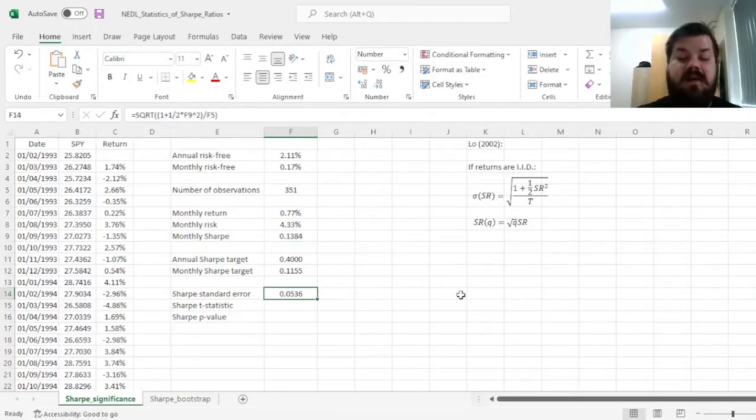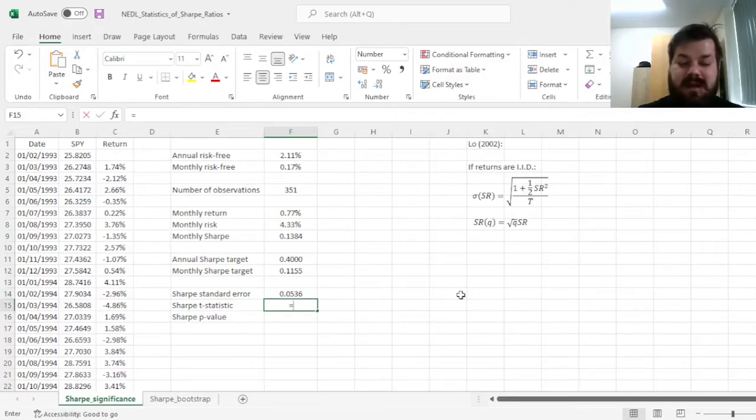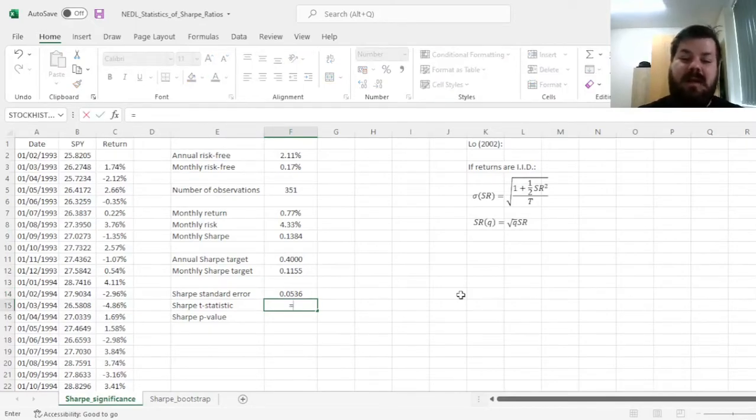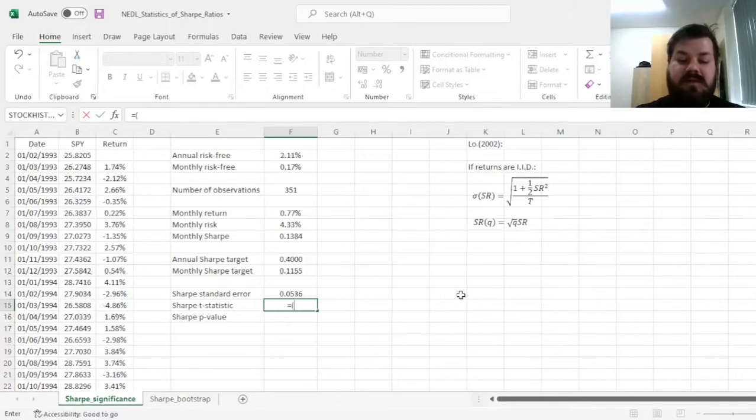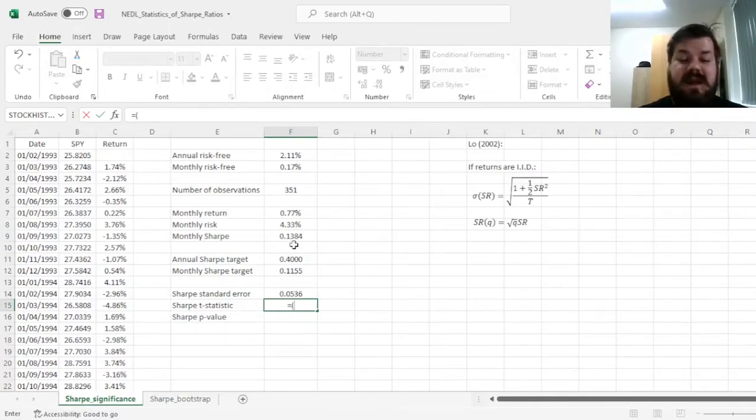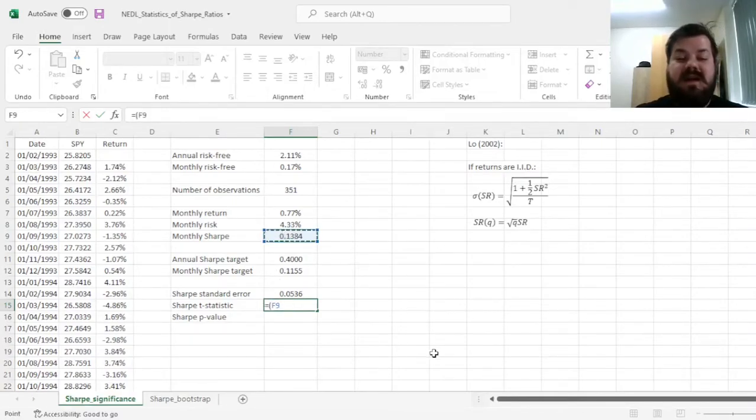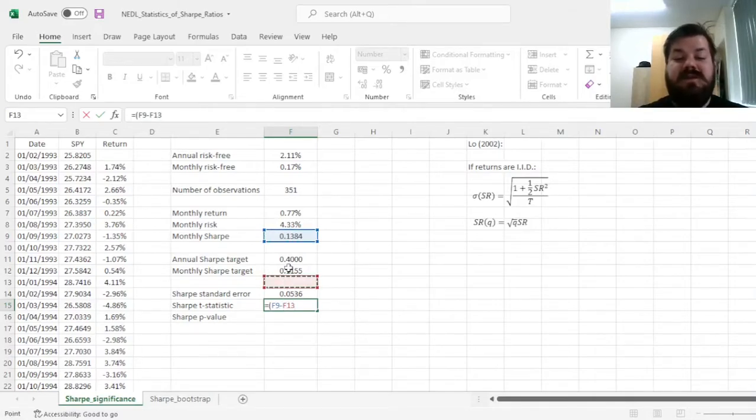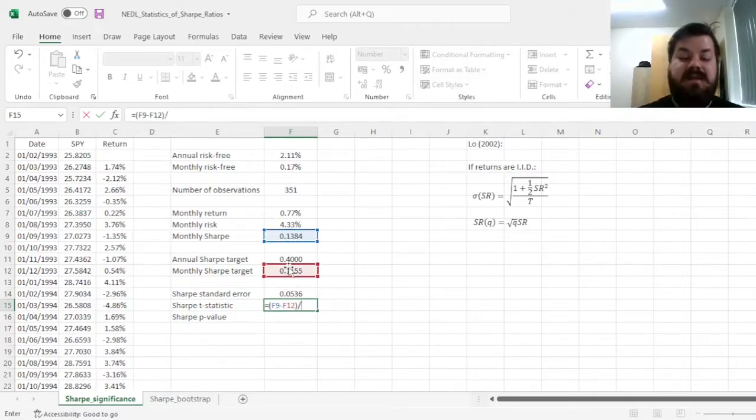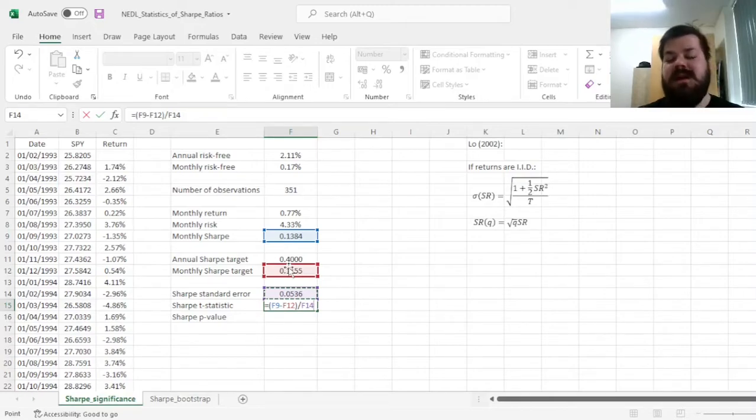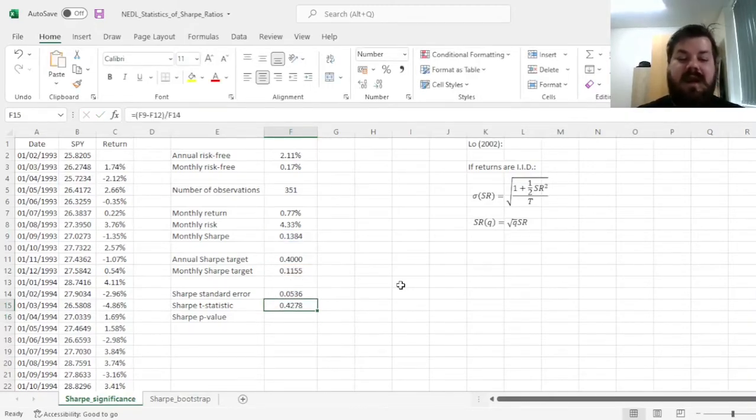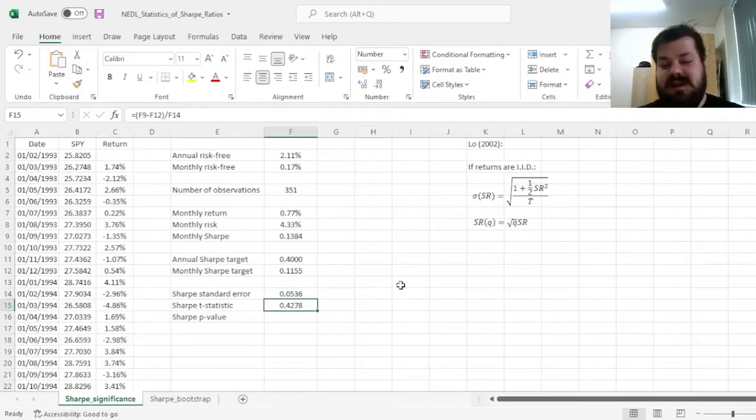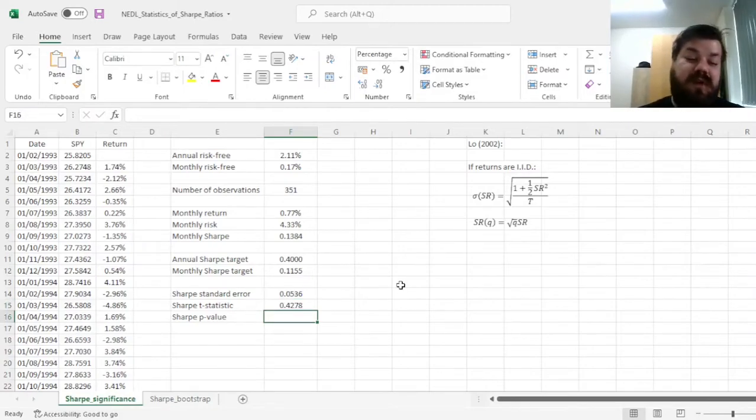Then, we can apply the usual t-tests to determine the significance of our performance. For example, we can say, let's subtract our target from the observed Sharpe ratio, and divide by the standard error. How many standard errors away from the target are we? And we have got a t-statistic of 0.43.